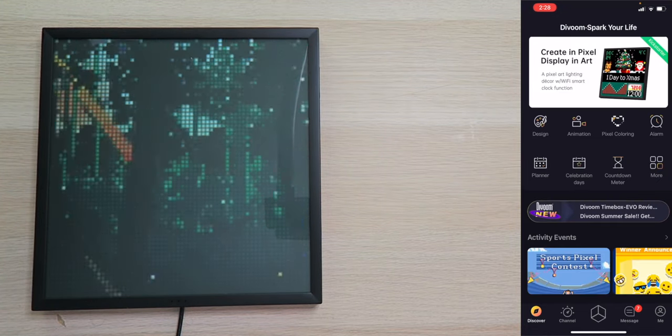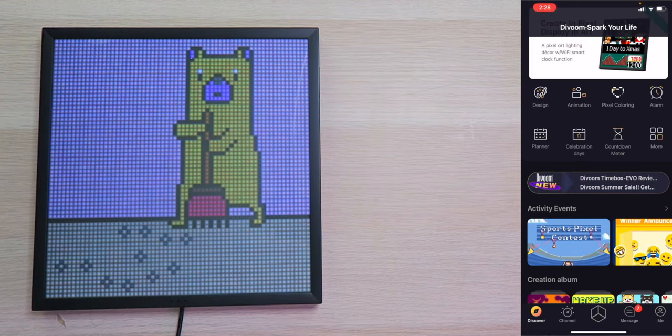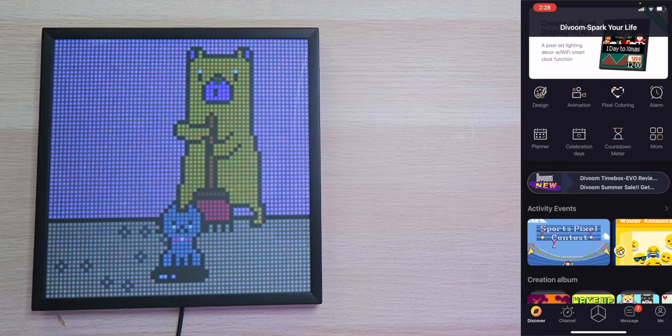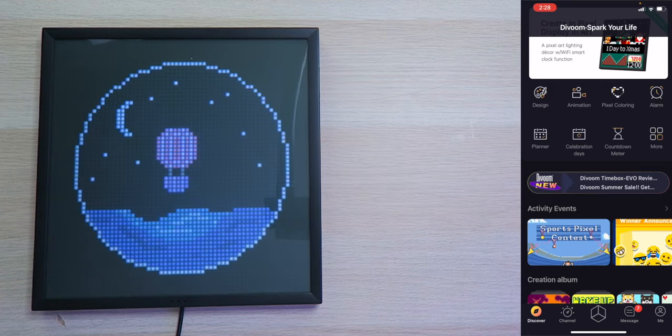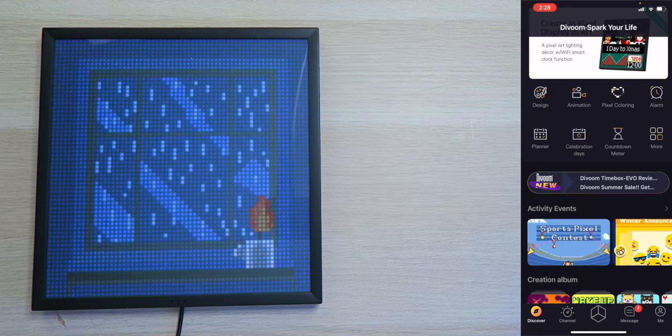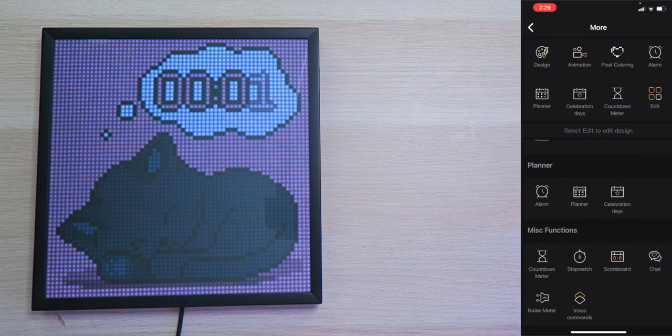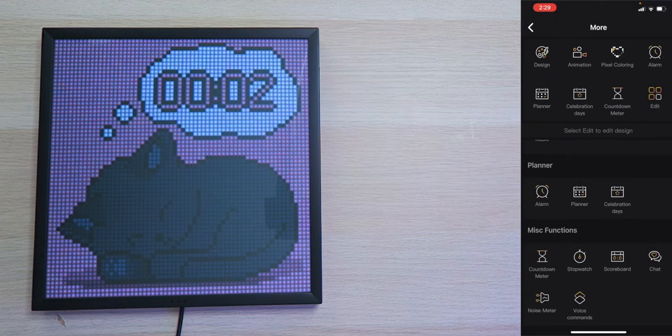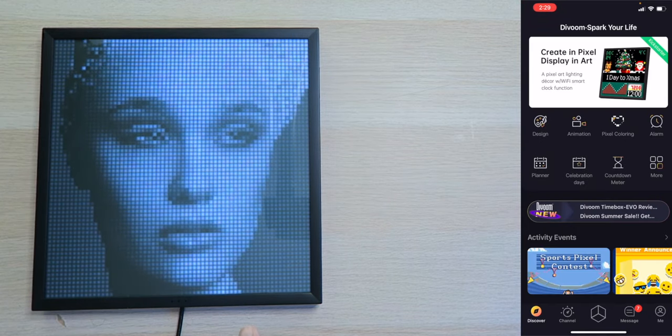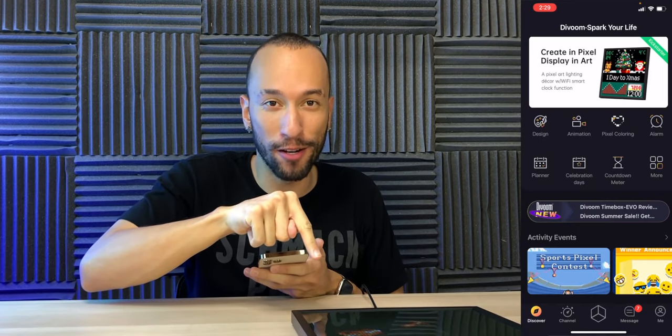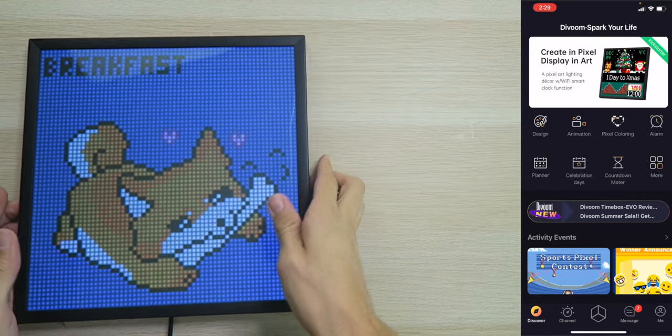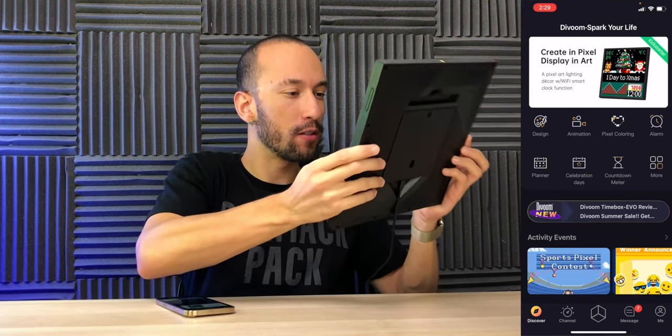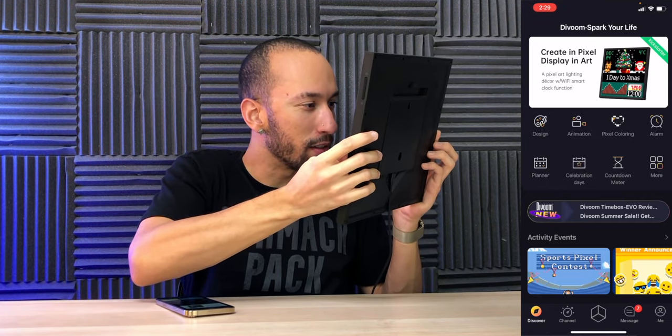And now that we have it all set up, we can actually play. So let's go play a little bit. We can go to the Discover page and discover all kinds of different stuff. We have Designs, Animation, Pixel Coloring, Alarm, Planner, Celebration Days, Countdown Meter, and more. As you can see, we also have Music, Stopwatch, Scoreboard, Chat, Noise Meter, and Voice Command. Okay, that is a really cool design right there. It was pretty trippy, but I liked it. Now, let me take a closer look here. That is awesome.